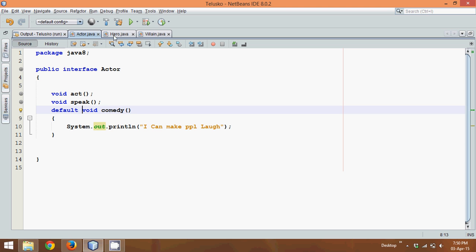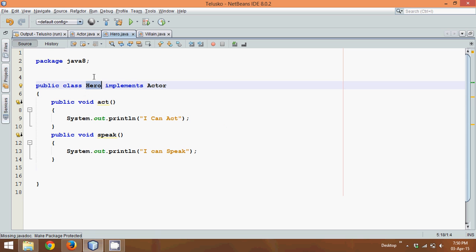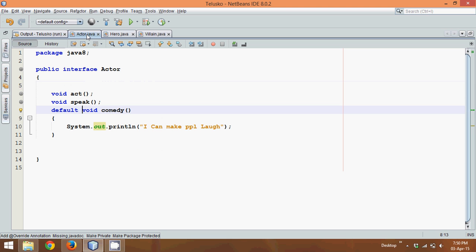Now, if I create a main method and I create an object of hero and call obj.act, it will call the act method. But if I call obj.comedy, obviously it will call this default method and it will execute. It's the same as a method definition in a class, but since this is an interface, that's why we have to define it as default.